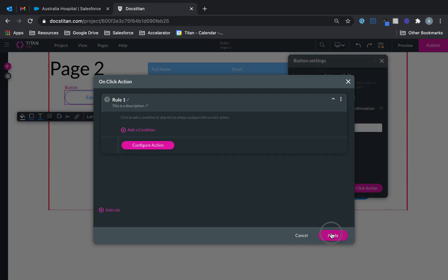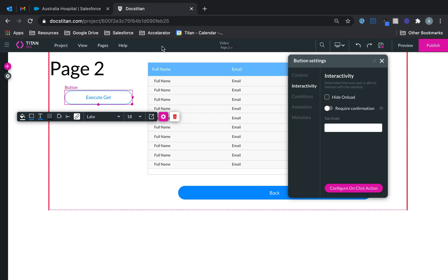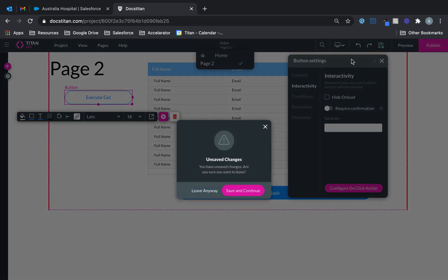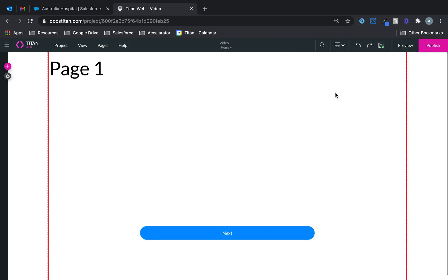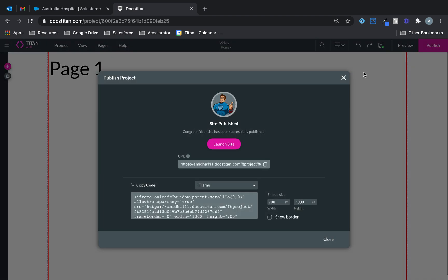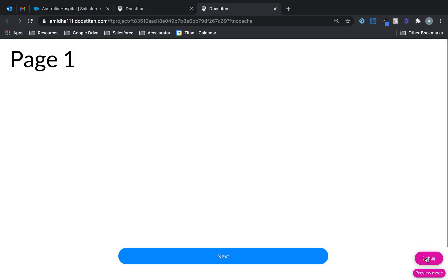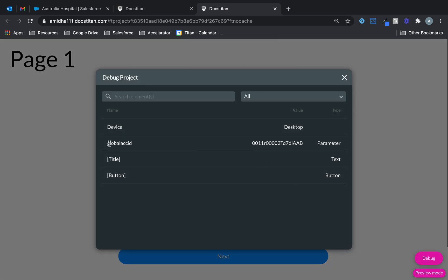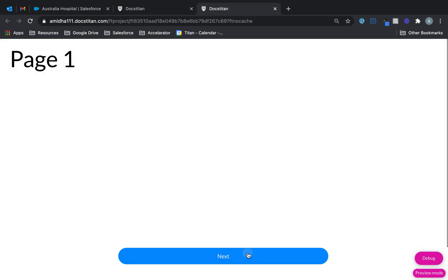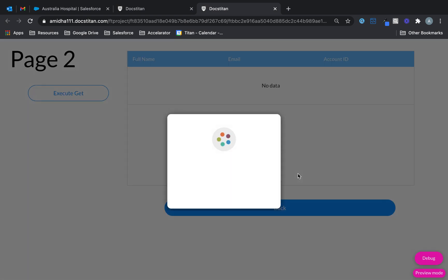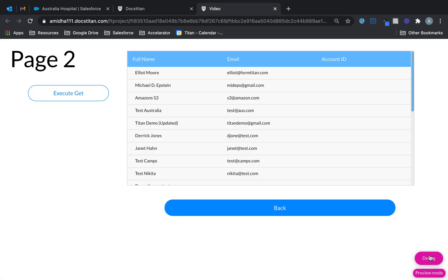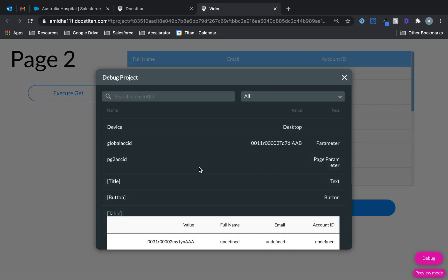Click apply, save, and let me show you how this works and explain the difference between a global and a local parameter. So I'm publishing this. In the debug you can see this is a global parameter — it's available on any page. Now if I go to the next page and click on debug mode here, you can see there's nothing in this parameter yet.